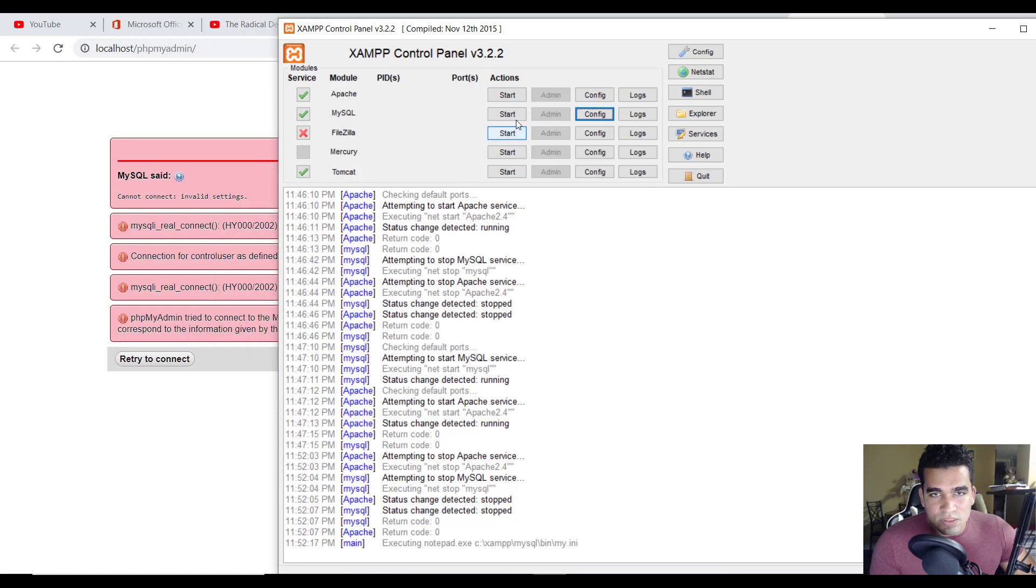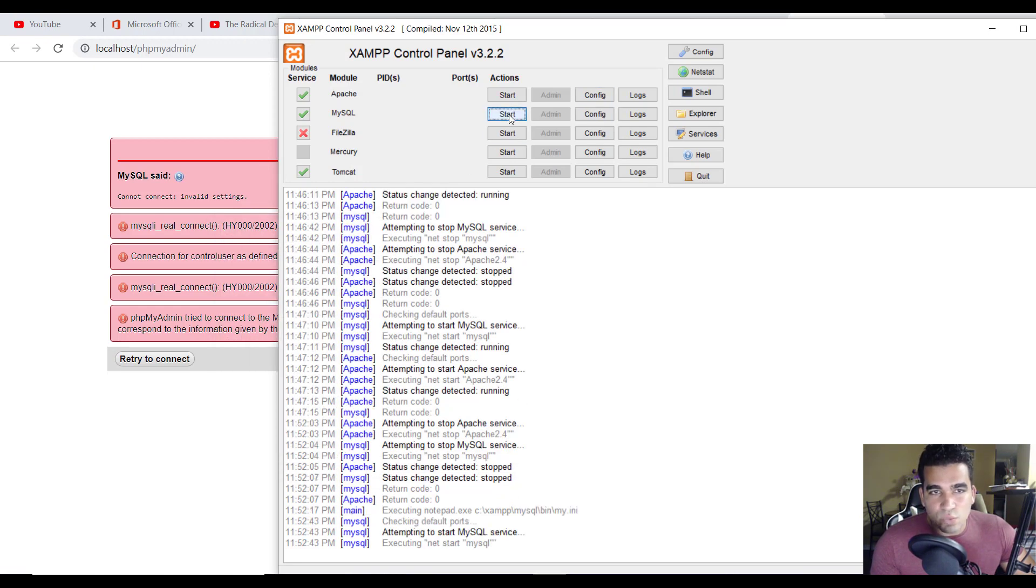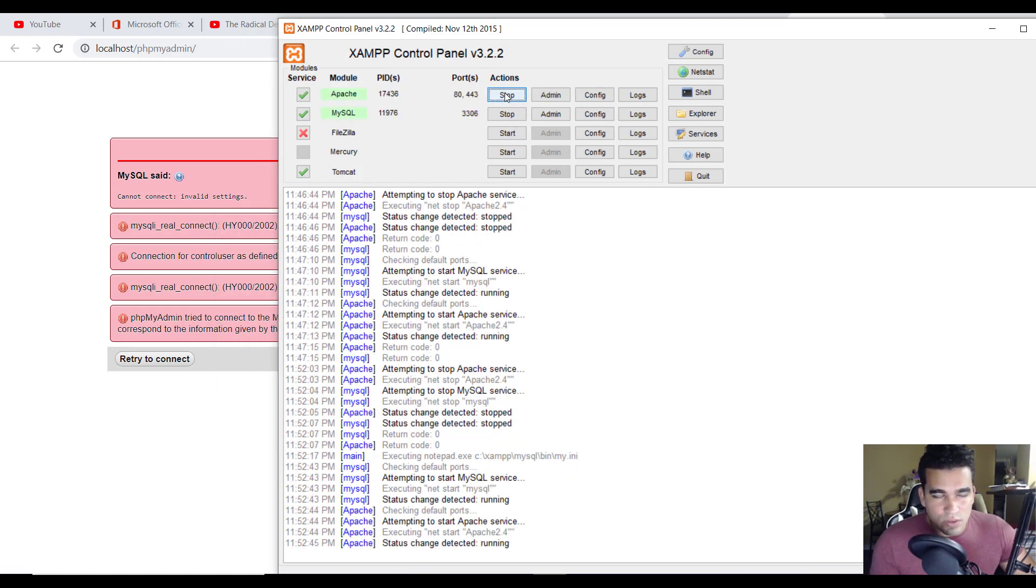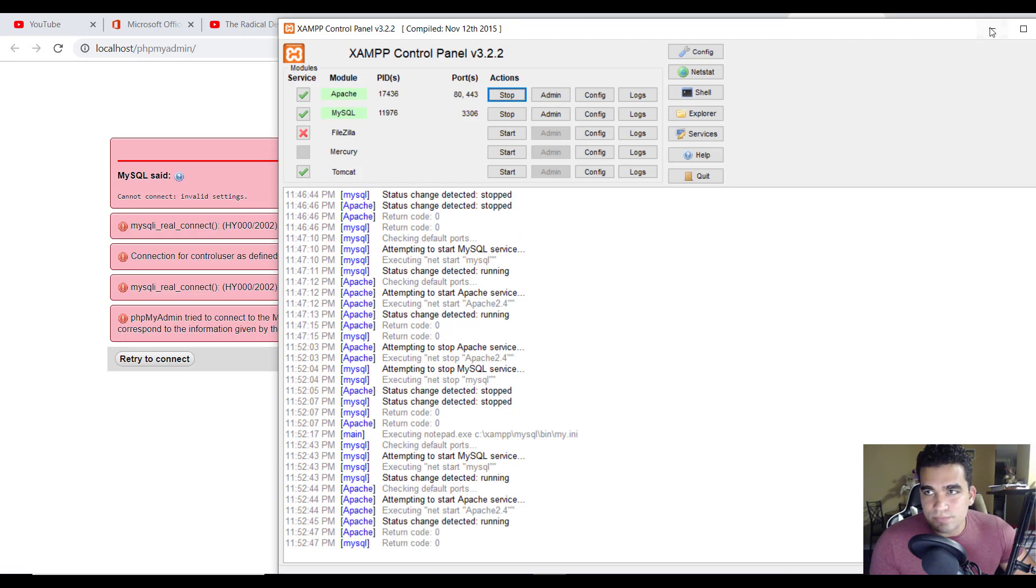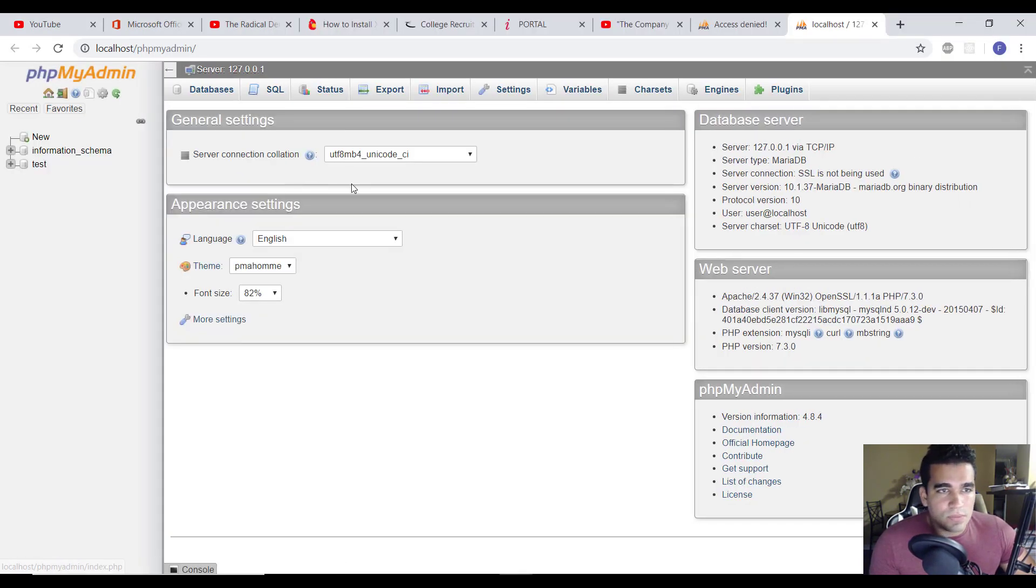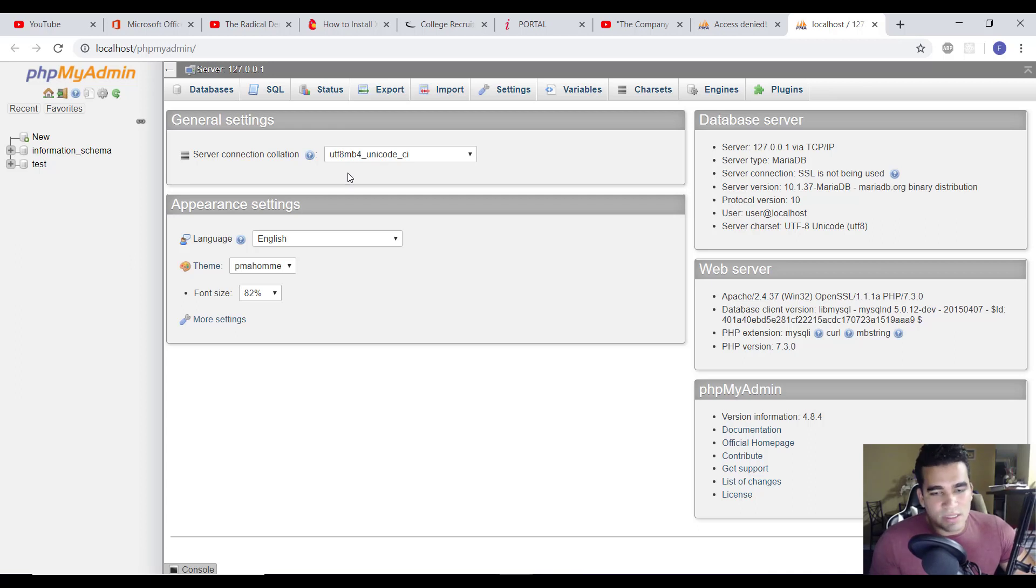You close out of that, and then you restart MySQL and restart Apache. And once it's started, you're all good to go. And that's a simple fix to that problem.